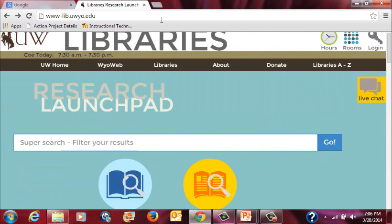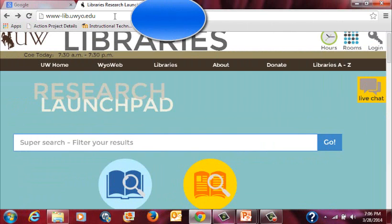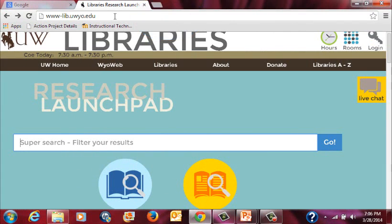The 3M Cloud Library is accessed by going to www-lib.uwyo.edu, or going to the UW Libraries from WyoWeb. On WyoWeb, you simply click the link for UW Libraries to get to the same place.